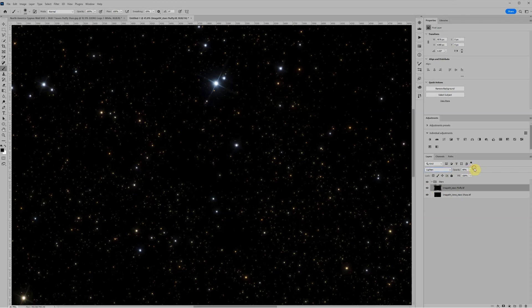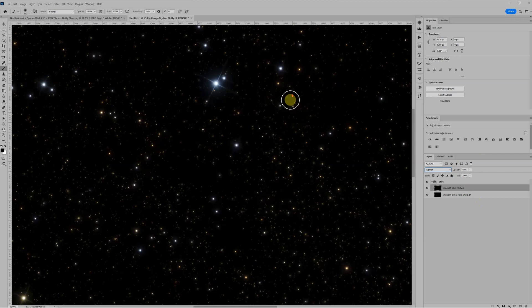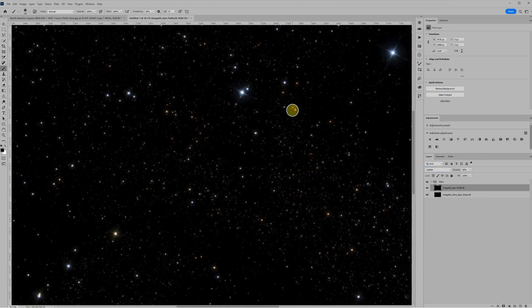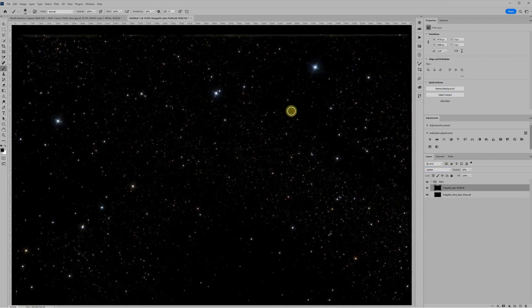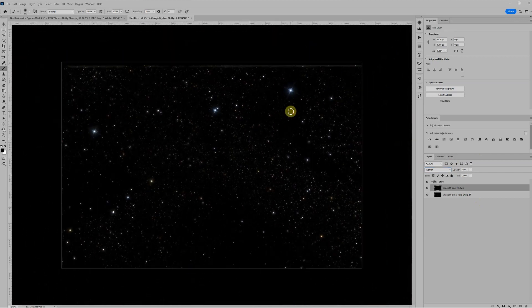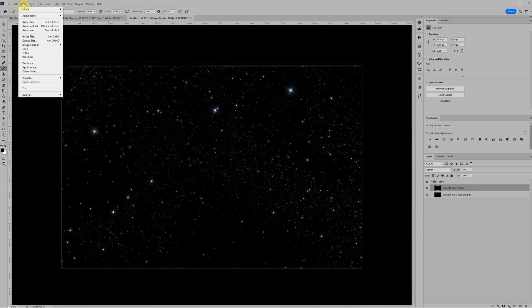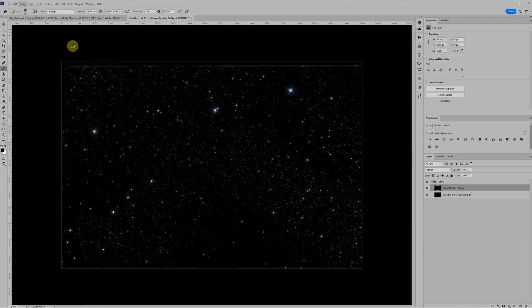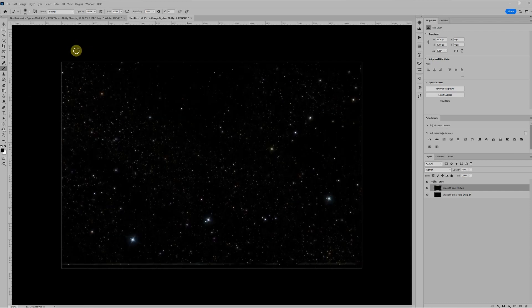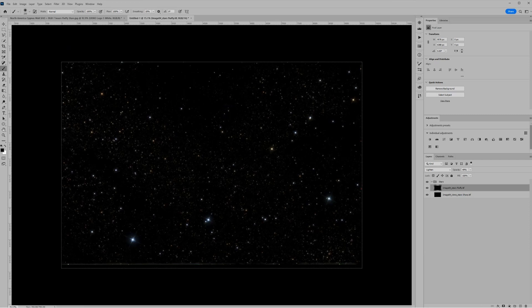You can also add saturation again, but we'll save that until we get it over top of the image. And I also know that I need to rotate this 180 degrees to match the image. So I'll just go to image, image rotation, 180 degrees, and now the stars match the orientation of the nebula.